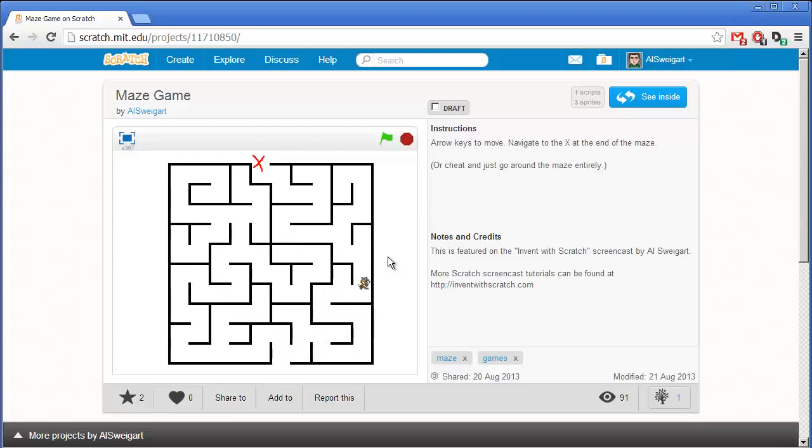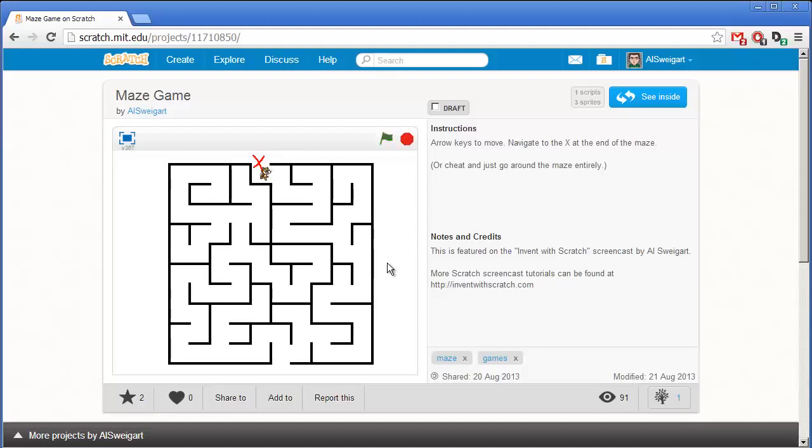We can move this cat around using the arrow keys on our keyboard. You notice the cat can't go through the walls even if we try, and the objective of the game is to get to the very end of the maze.